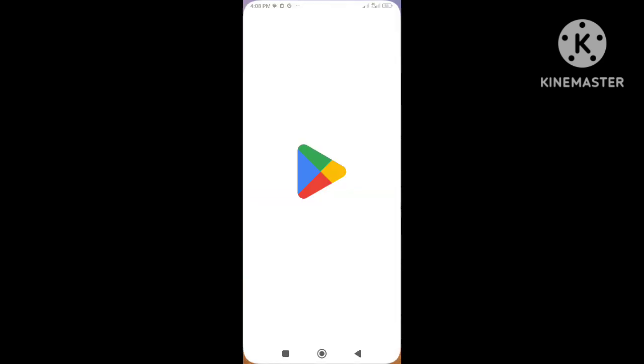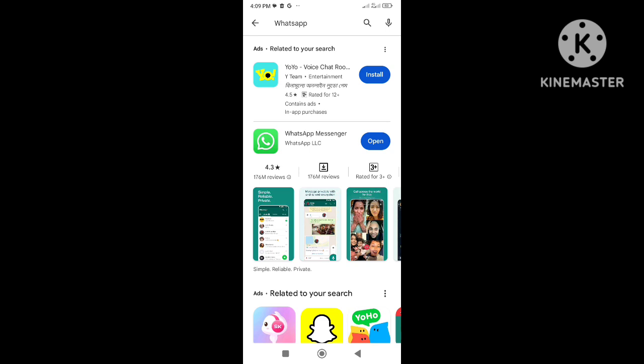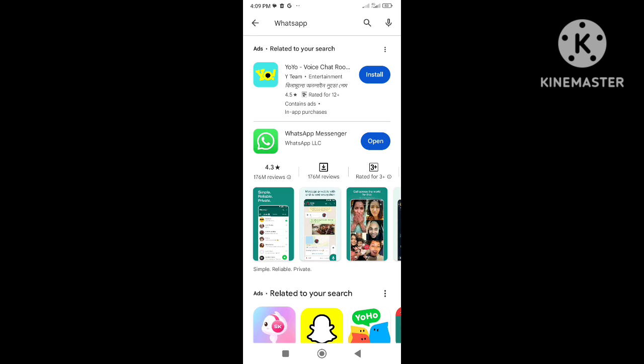Now open the Google Play Store and download the latest updated official WhatsApp on your Android phone. If the official WhatsApp is already downloaded, just update it.